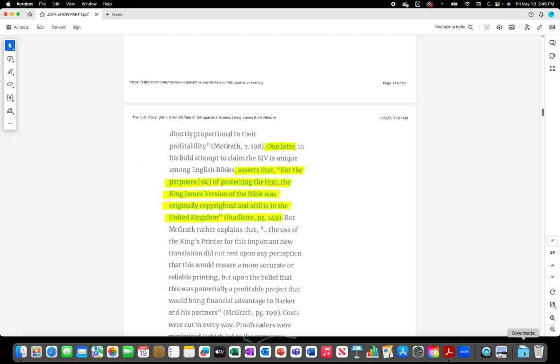Willett asserts that for the purpose of protecting the text, the King James Version of the Bible was originally copyrighted and still is in the United Kingdom.